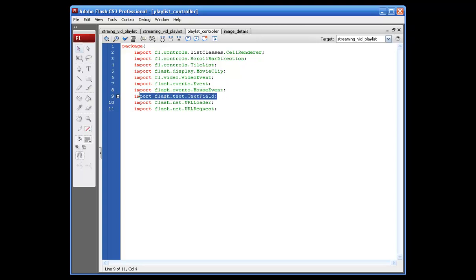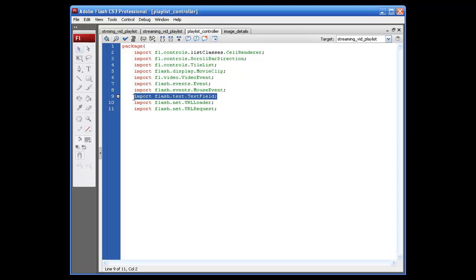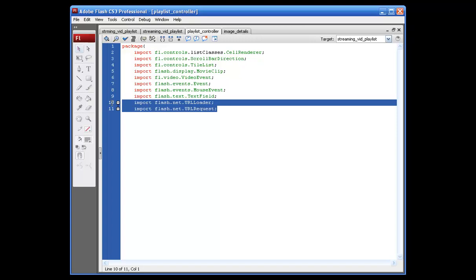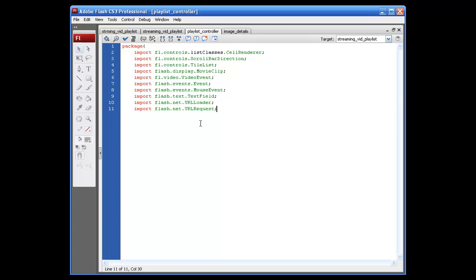Text field allows us to throw some dynamic text on the stage with some instance names, which is something that we're not going to do. That's just sort of what this is for, as well as setting this up for us in this file. We're going to be using this to actually throw some text inside of our cells. And of course, the URL loader and URL request. The URL loader specifically is for loading our XML file. The URL request is also for the XML file, but at the same time that's going to be for some of the buttons that we're going to be using.